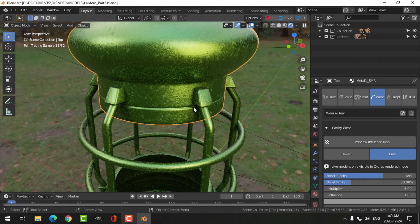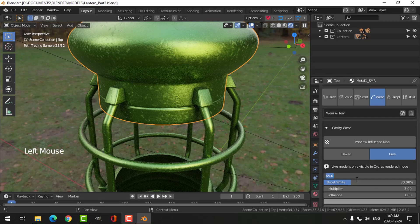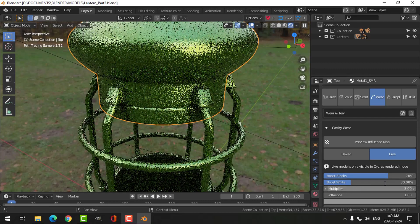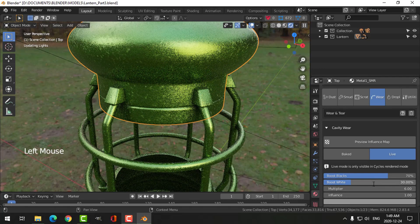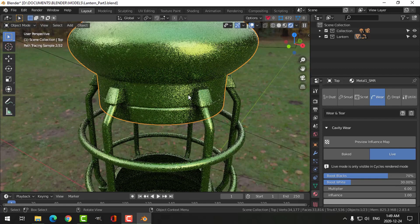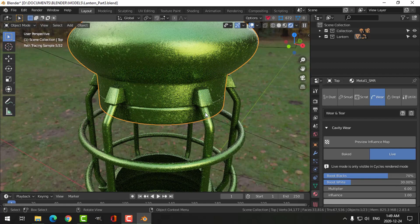You can start seeing what looks like ambient occlusion. We'll try 70 and a multiplier of say 6, and you can see it a little bit more.